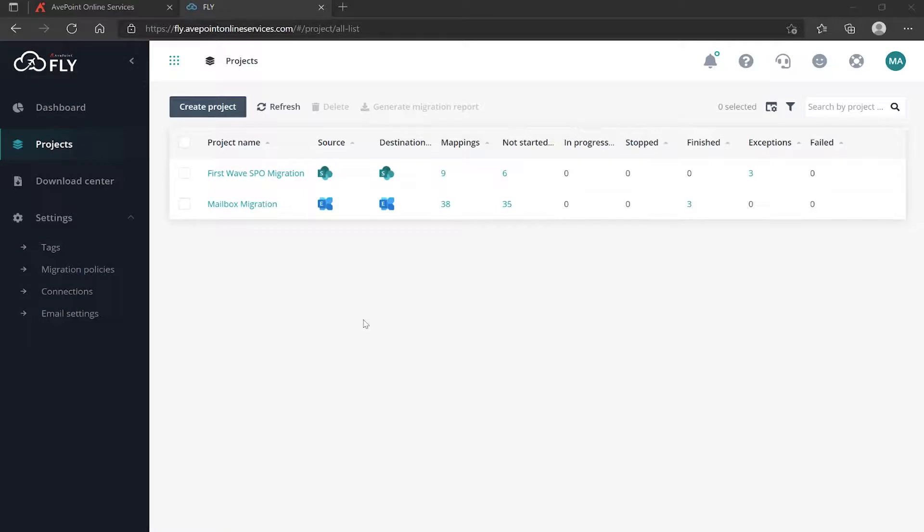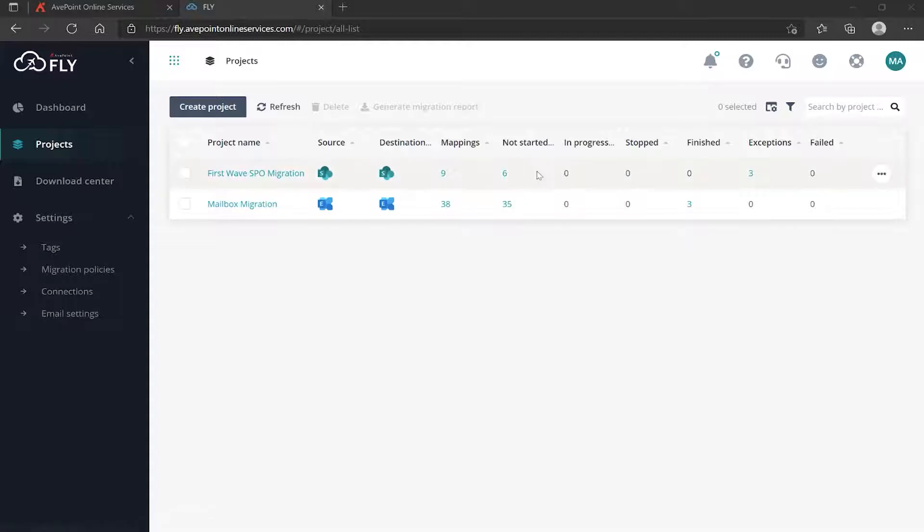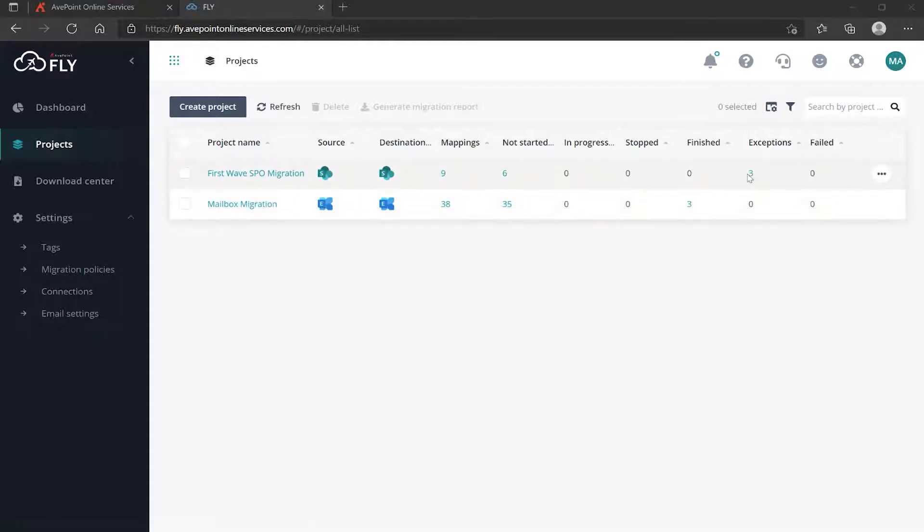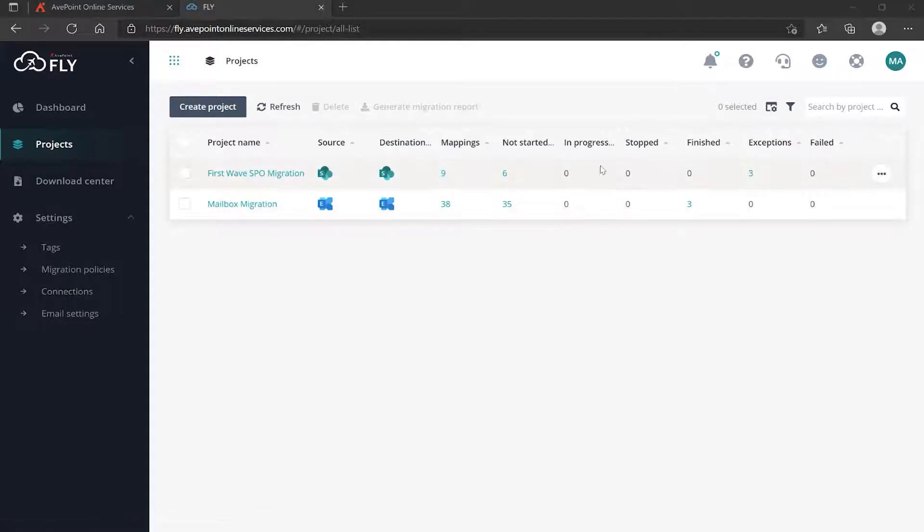We can see that both of our migrations have in fact completed because we are not seeing anything listed as in progress. We didn't stop any of the migrations. I've got three finished and I've got three exceptions in SharePoint, so this is the tool reporting that something happened in a way that it didn't expect it to happen.